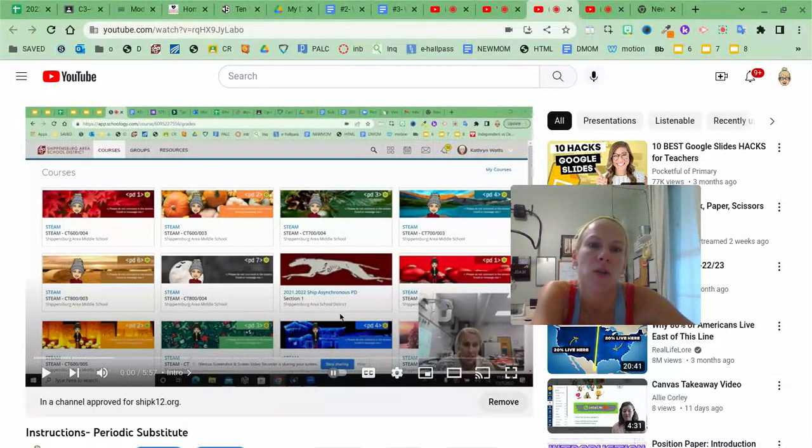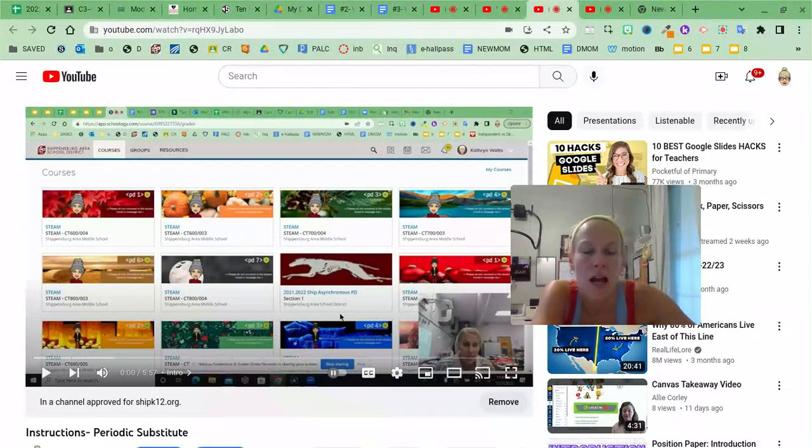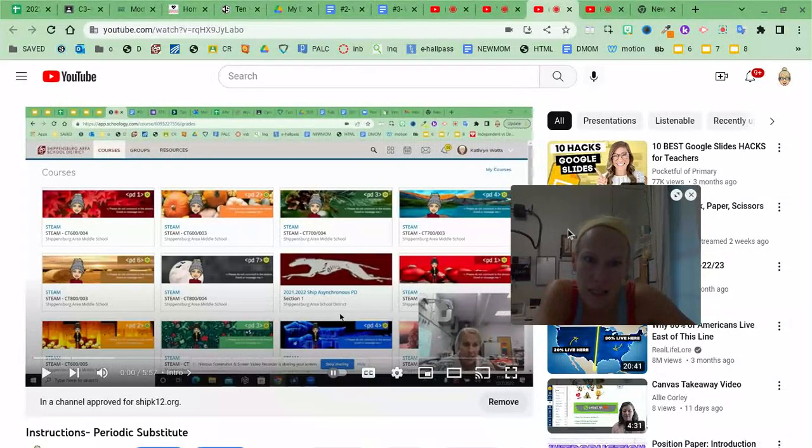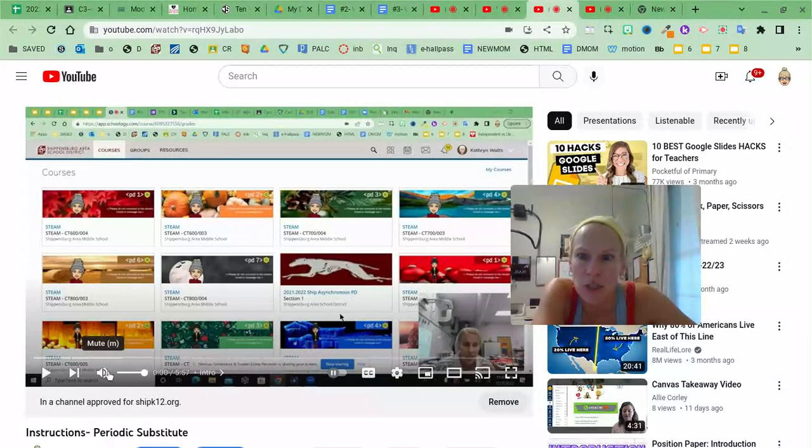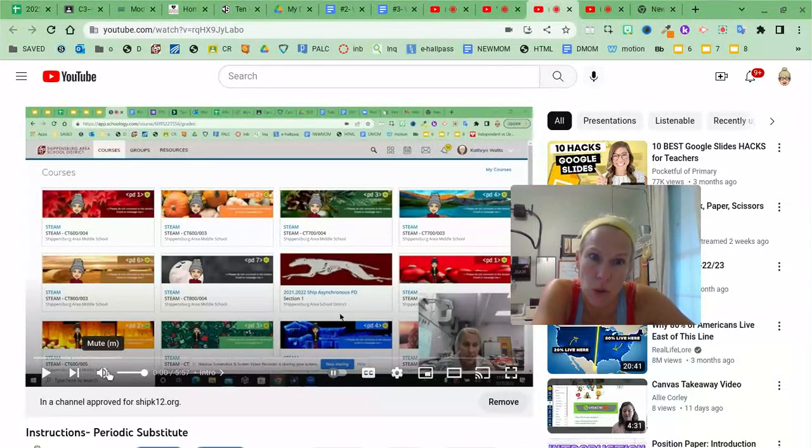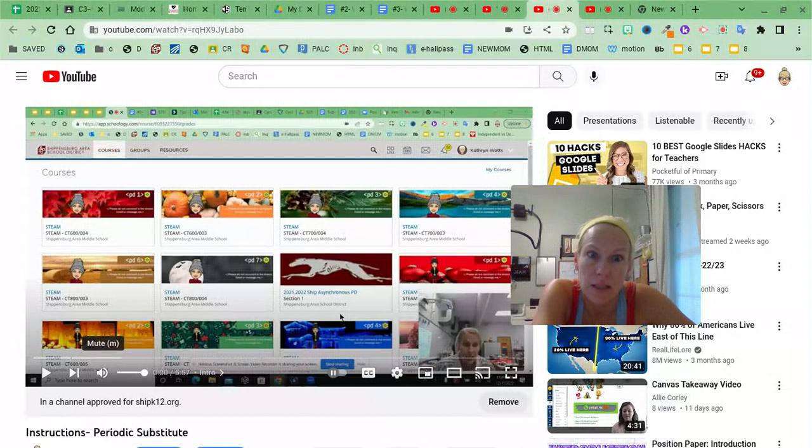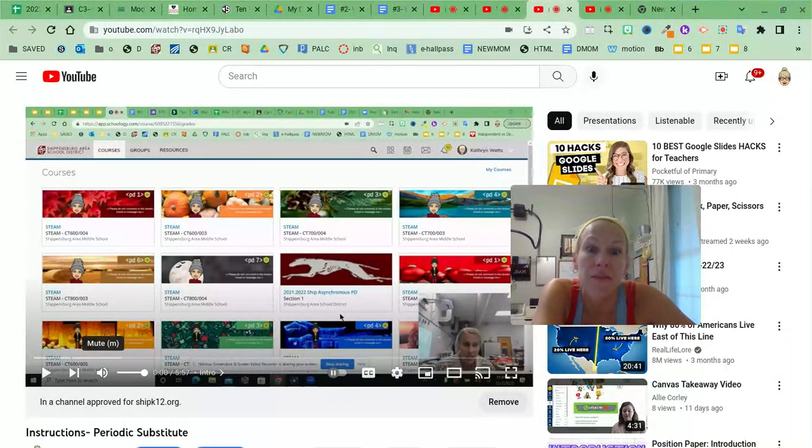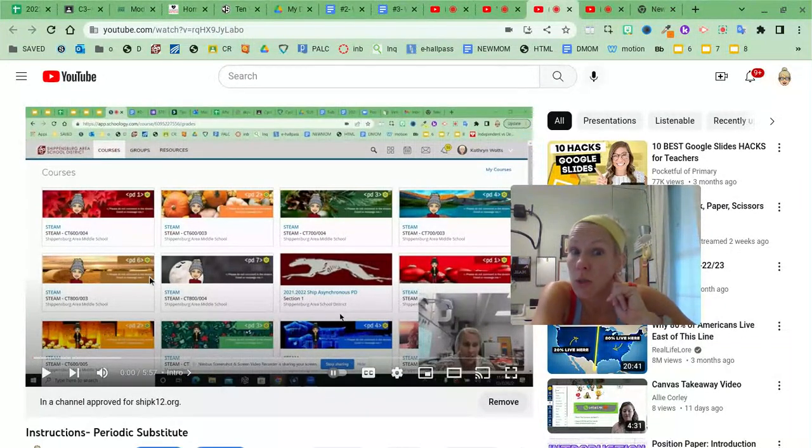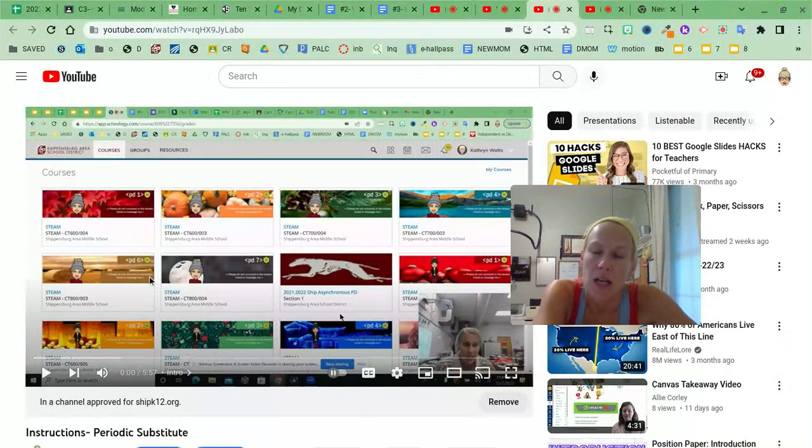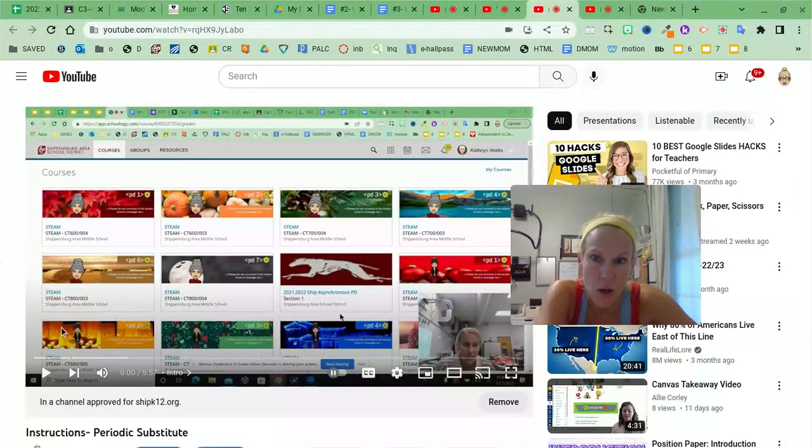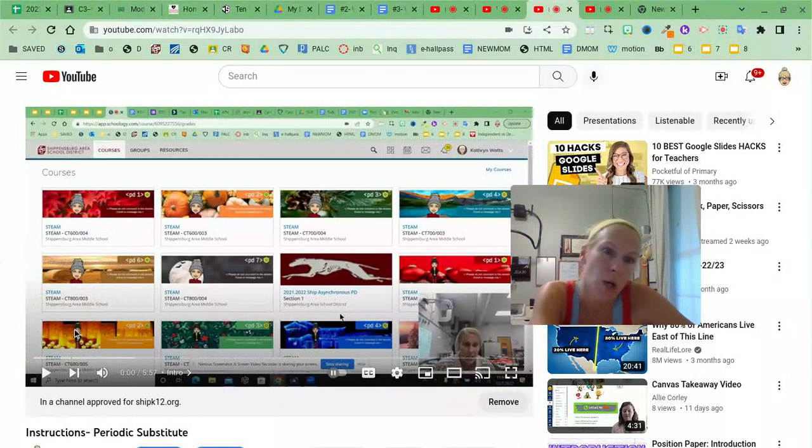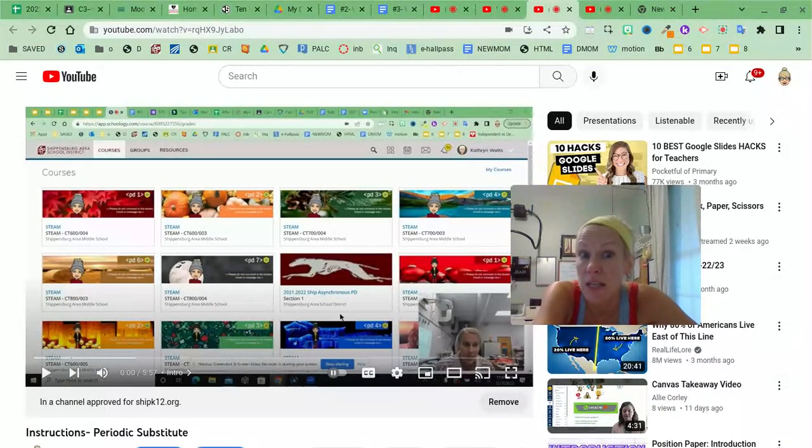Also for students with accommodations who might learn better via reading the text or having that text appear, closed captions in English also help those students as well. And then you also have the auditory listeners where the video and the on-screen instructions help. Some of those see what you're doing. They can also pause and chunk the instructions for themselves.